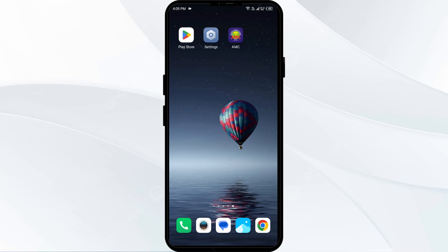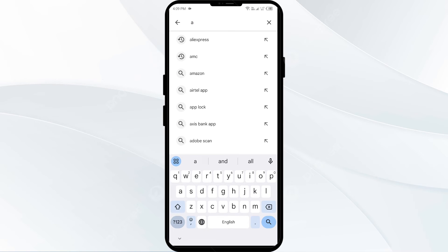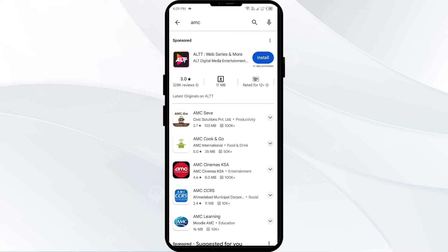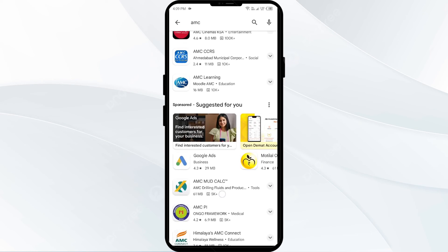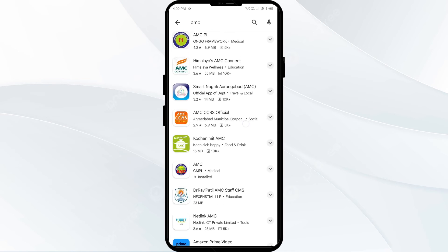Fourth solution: update the AMC app to the latest version. Head to the Play Store and search for the AMC app. Select it, and if an update is available, you will see an Update button next to the app. Tap on it to update the app to the latest version, then launch the app again.